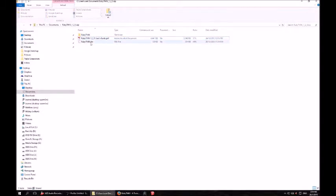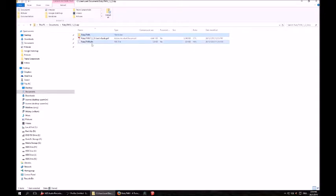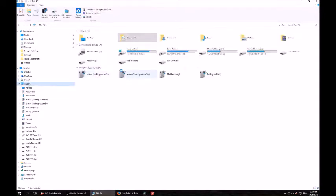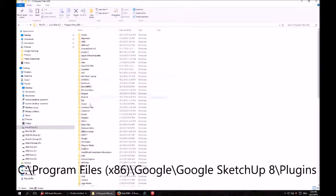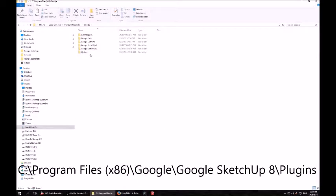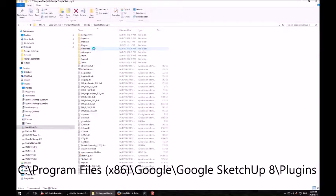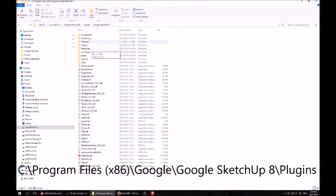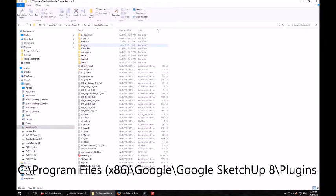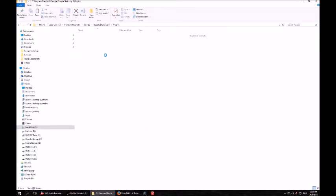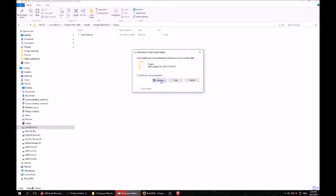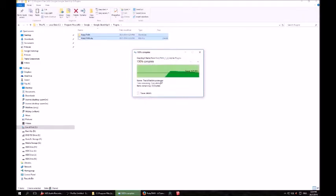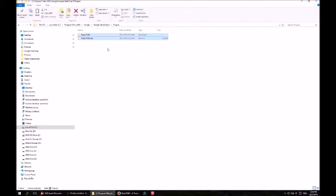After that, go to the zip file and select the Ruby TMIX folder and the .RBS file. Hit Ctrl C or copy and head over to the computer's C drive, Program Files 86, the Google folder and SketchUp 8. Within the SketchUp 8 folder is a Plugins folder. Go in there and hit Ctrl V to paste the files in.